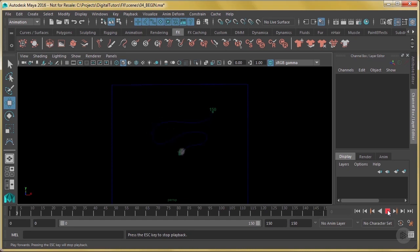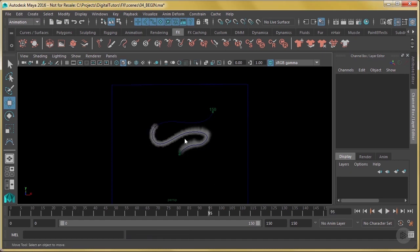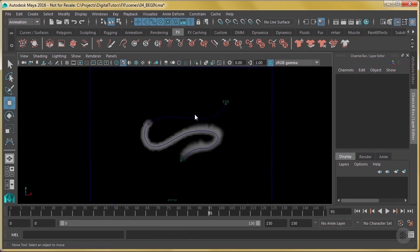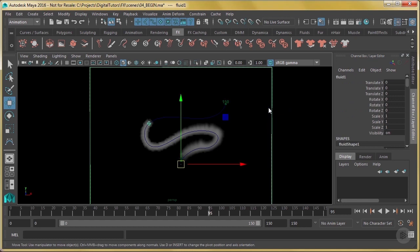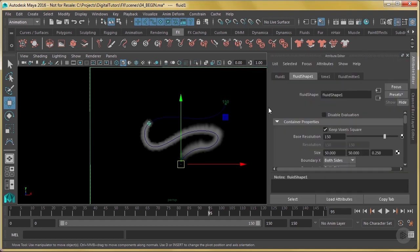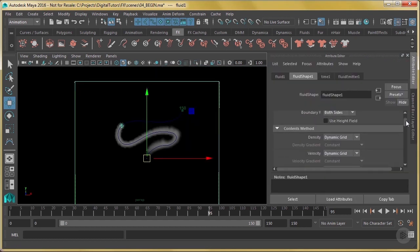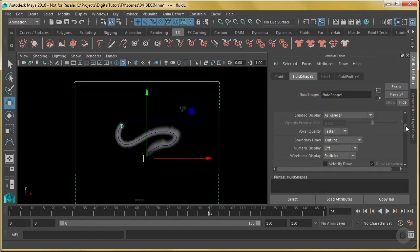Now it doesn't look very cold yet. We want to do a cold spell. So what I want to do is I want to make this fluid, when it's emitted, I want it to sink.